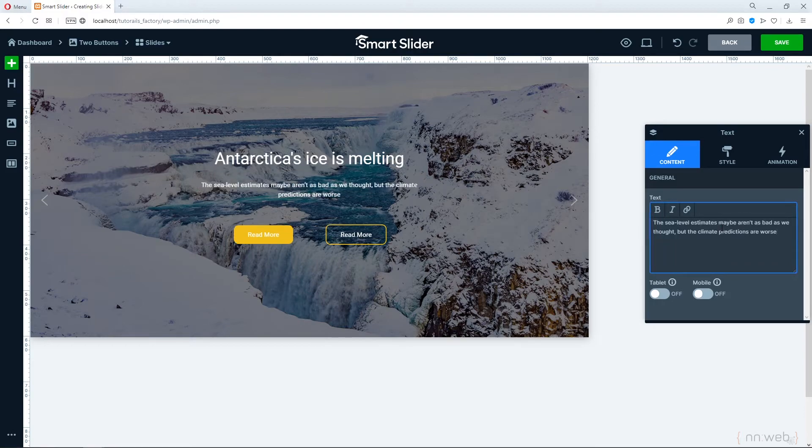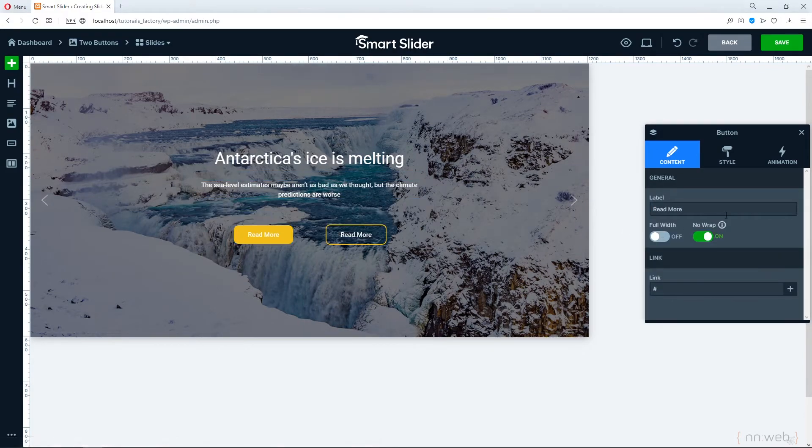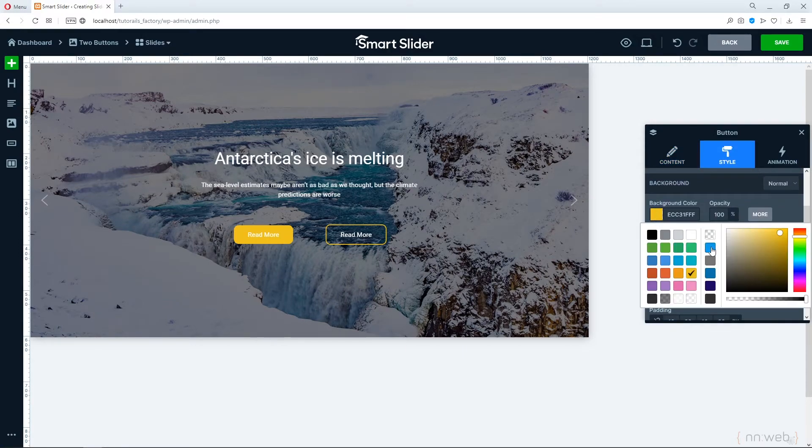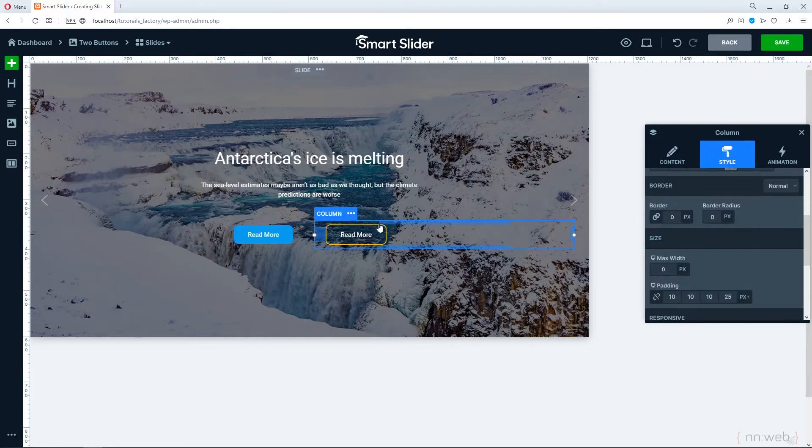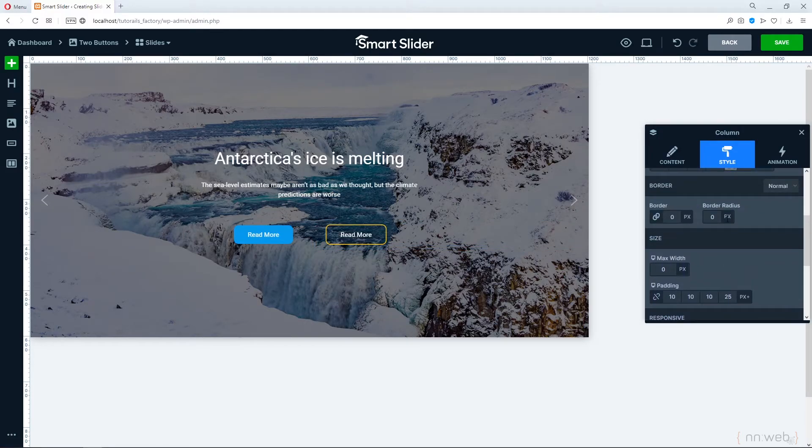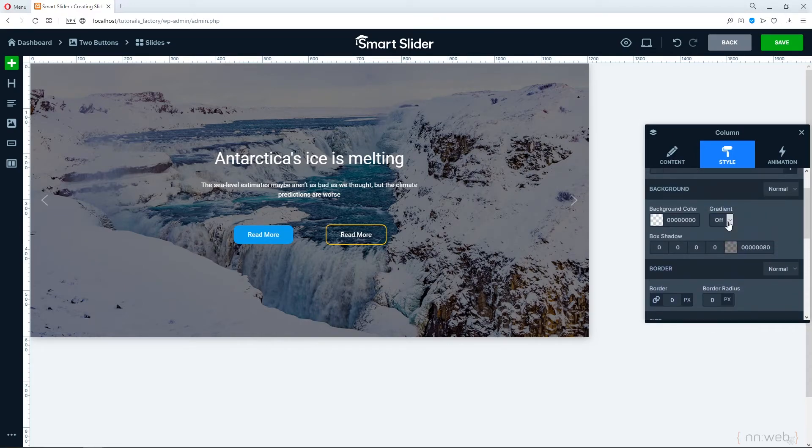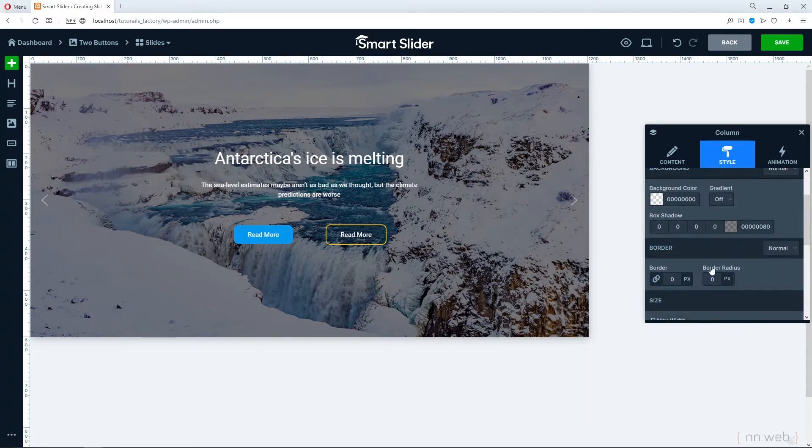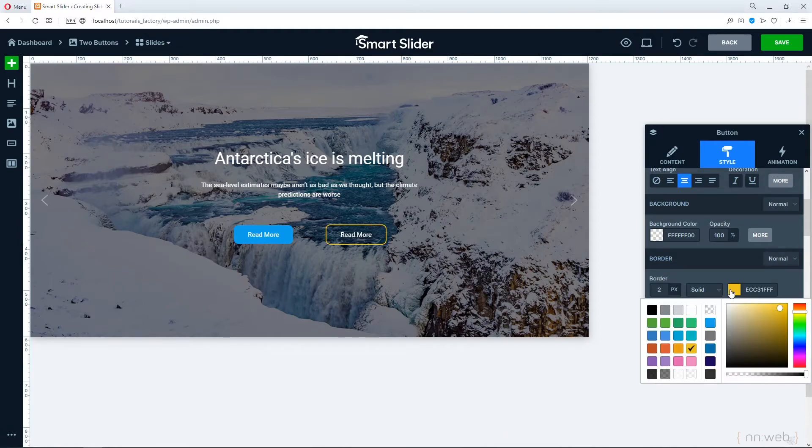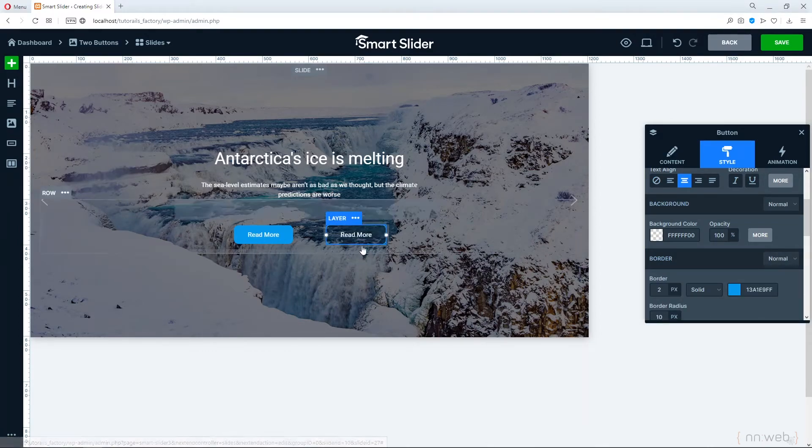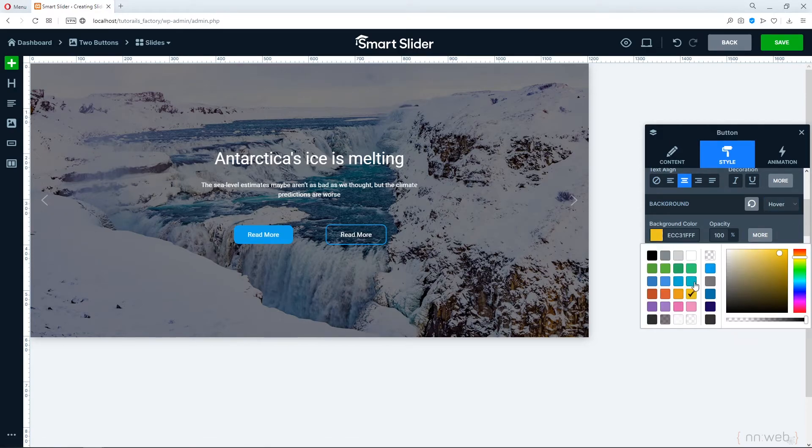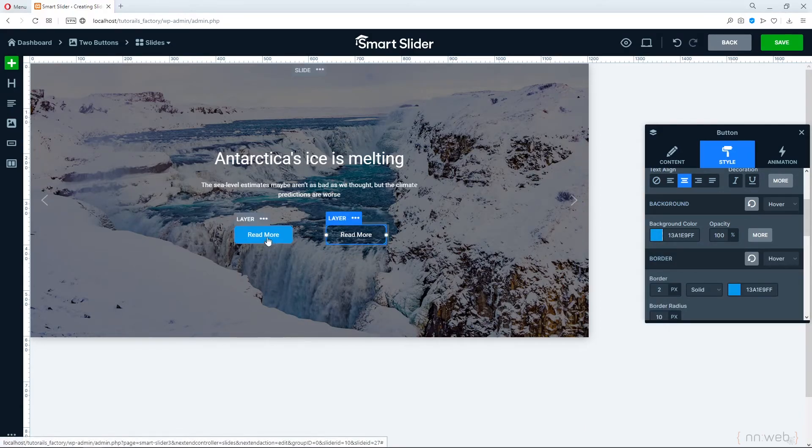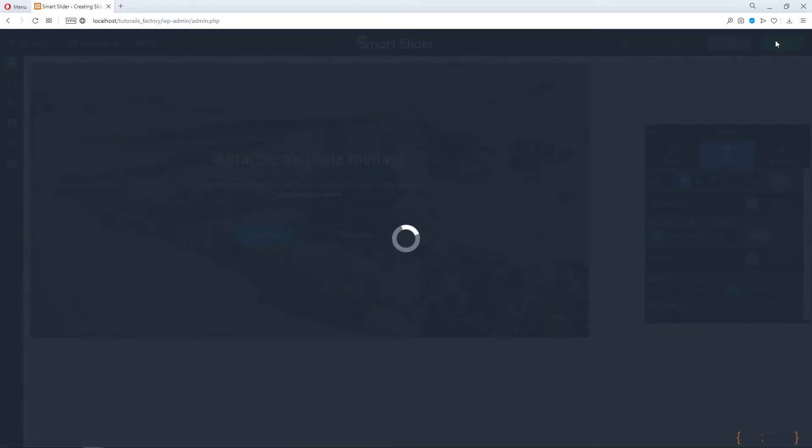And let's change the colors for buttons, background color. Choose this one for example, and change the border color. This color border. And change the hover state to be this one. Let's click on save.